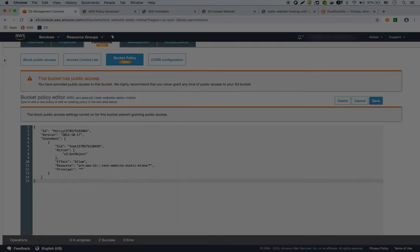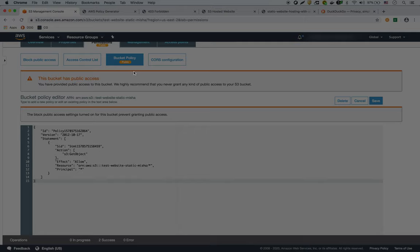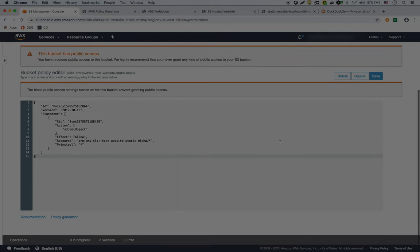Okay, now it says this bucket has public access. It even gives us this little public tag on the bucket policy to show that it has public access.